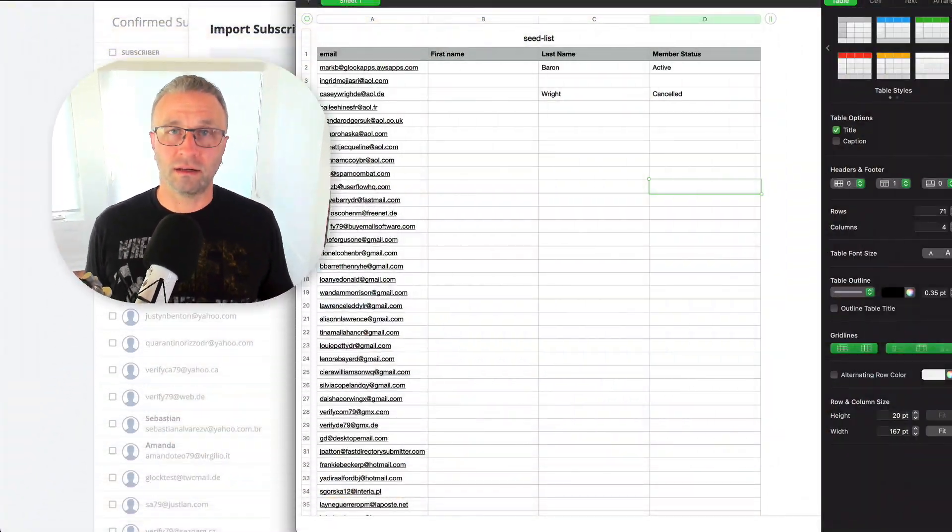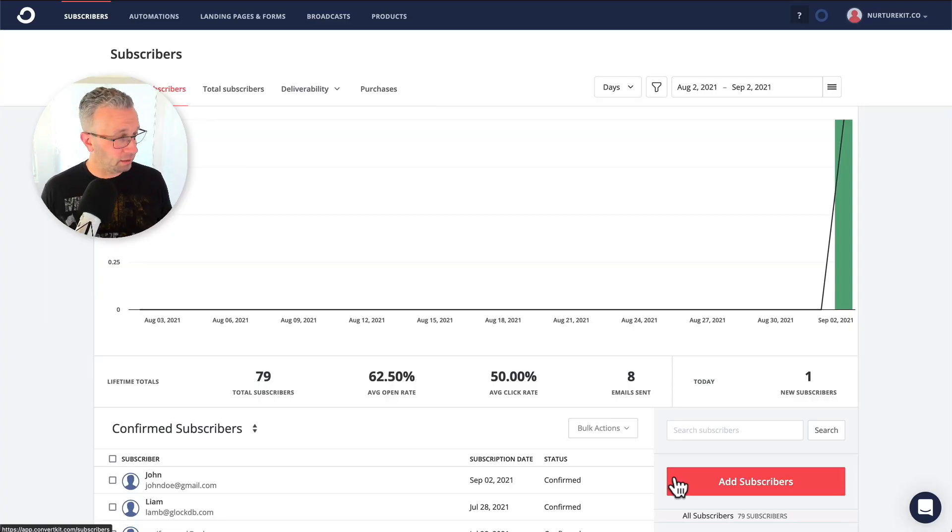If you want to update a list of subscribers with things like how many people came and attended your webinar — instead of tracking that inside of ConvertKit in some way — you might just get an export list, a CSV from your webinar platform, and then you could just upload it and tag or set a custom field to those that attended. So let's go ahead and add this.